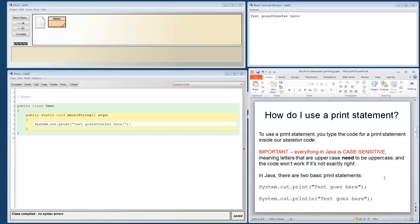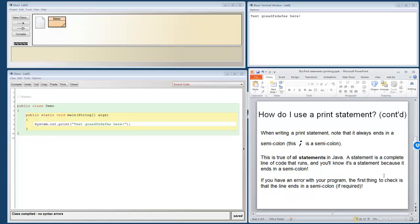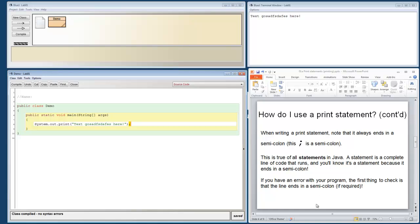Alright, next up. How do I use a print statement? Well, just like any other statement in Java, it has to end with a semicolon. So notice I put that semicolon on there. This is true of all statements in Java.